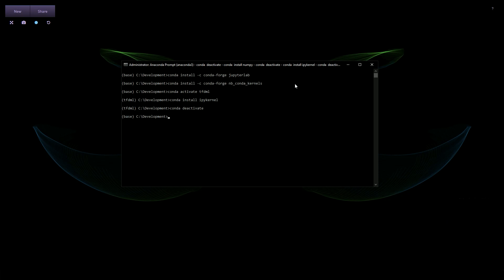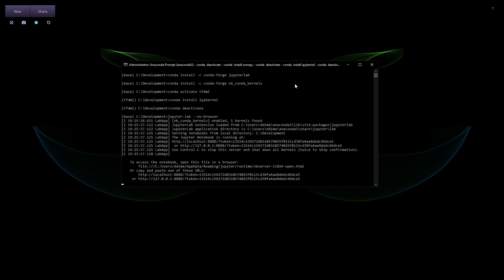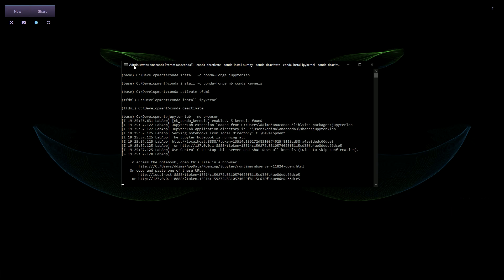I need to emphasize that launching JupyterLab happens on the base environment. On the base, you just run: jupyter lab. I'll add --no-browser, but you can skip that. Hit enter on the base, and this will be your JupyterLab. I'll copy the URL and paste it into the browser.